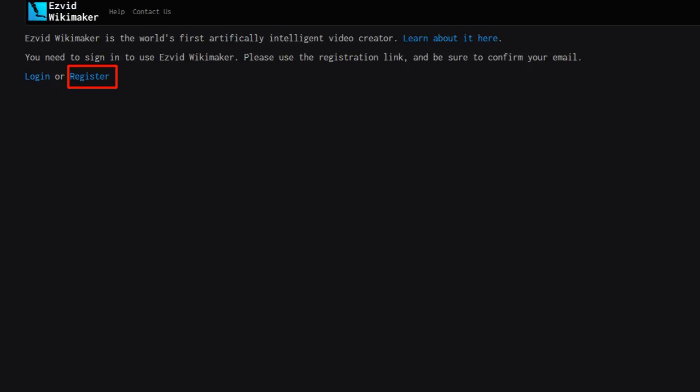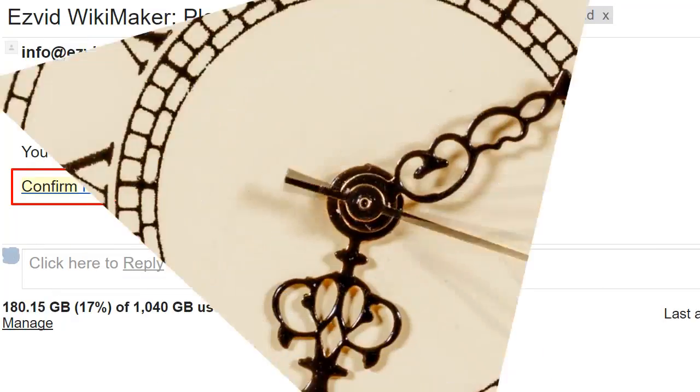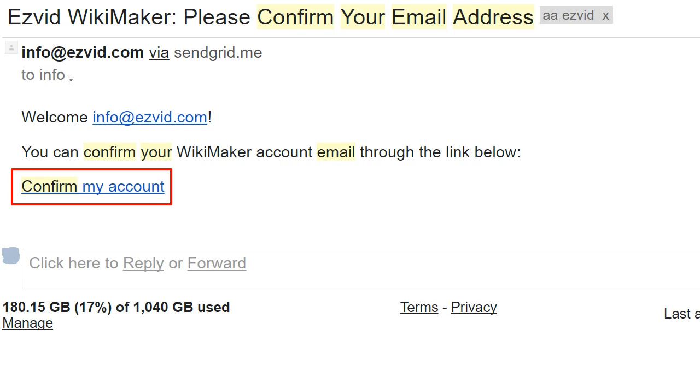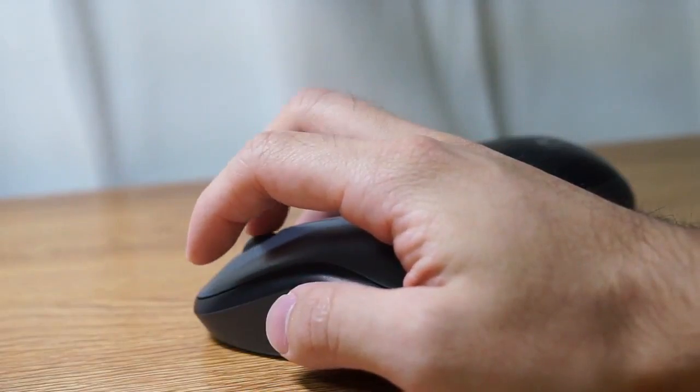Before using Wikimaker, you need to confirm your email address. You might need to wait a few minutes for the email confirmation to arrive. When it does, click the confirmation link.